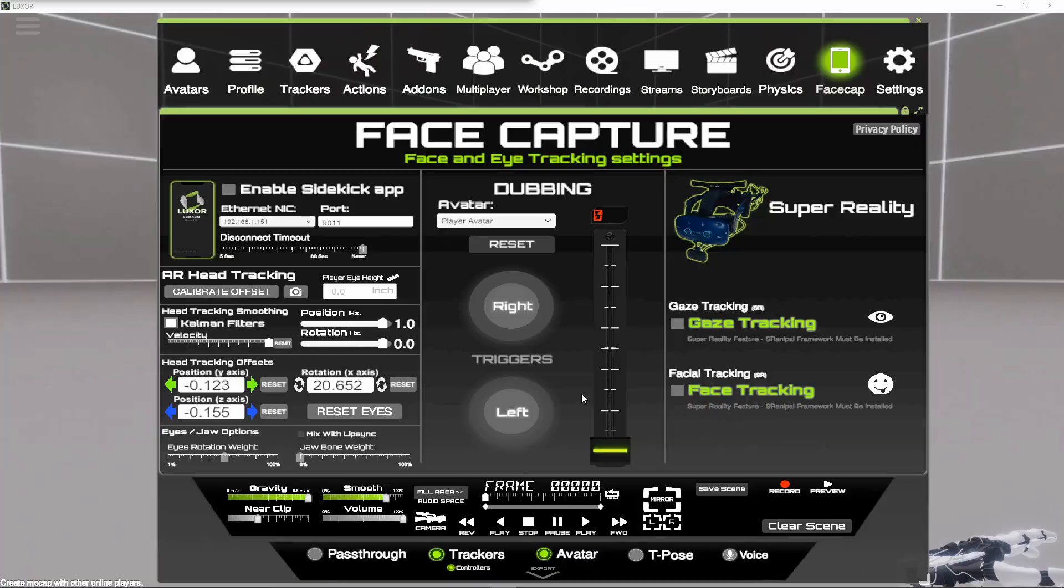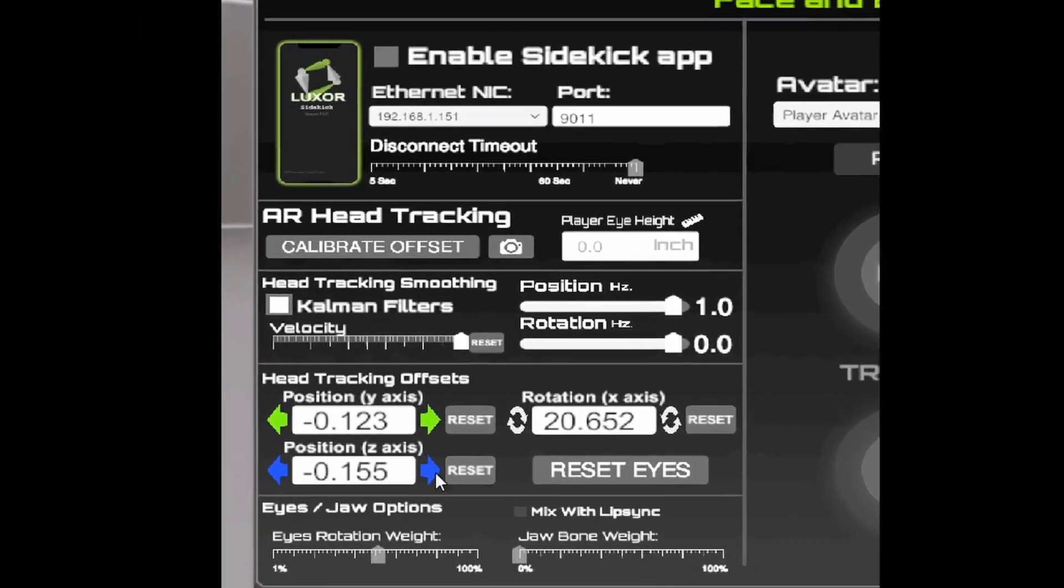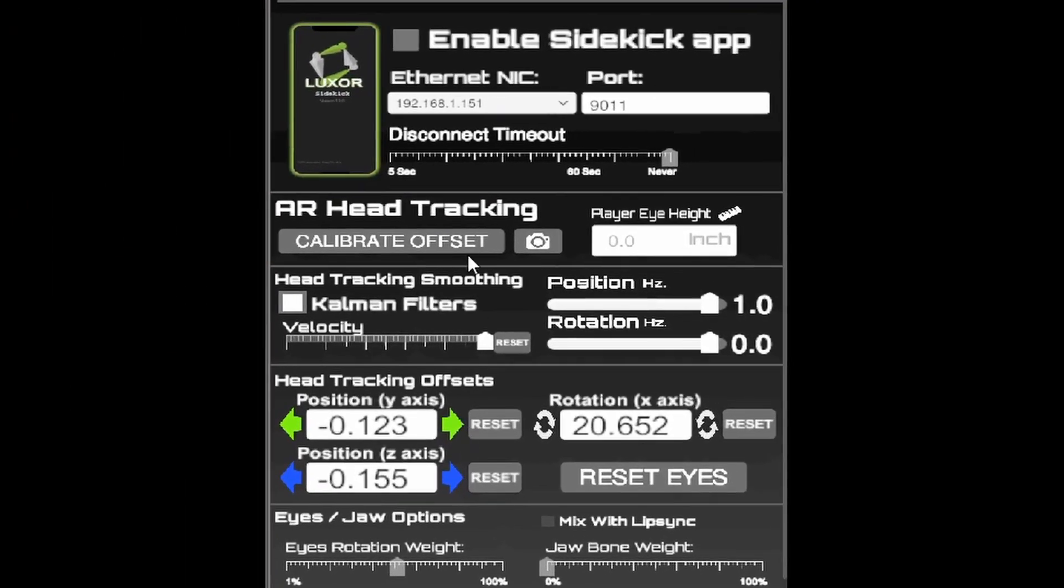Hi there and welcome to this tutorial. This is a quick tutorial about some of the new options that were just added to the face cap panel for the Sidekick app.